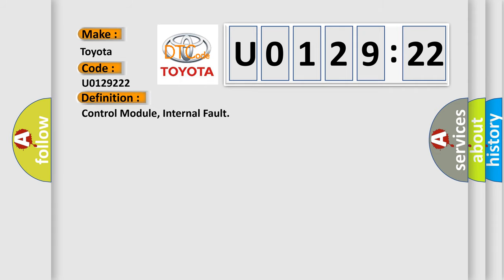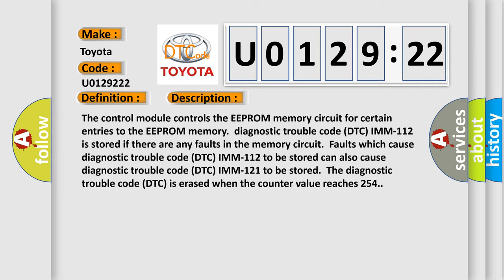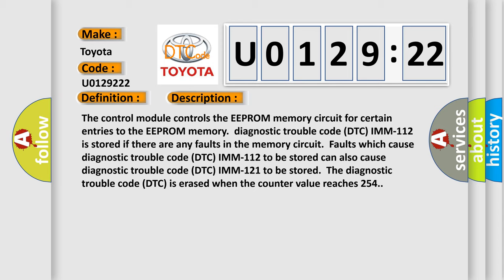And now this is a short description of this DTC code. The control module controls the EEPROM memory circuit for certain entries to the EEPROM memory. Diagnostic trouble code DTC U0129222 is stored if there are any faults in the memory circuit.